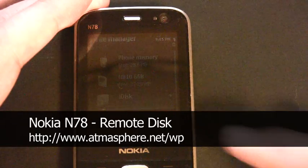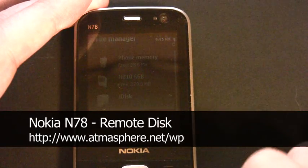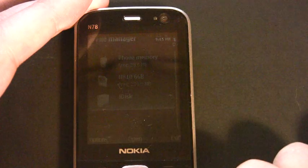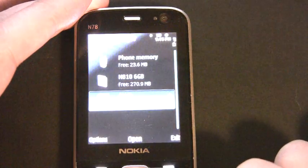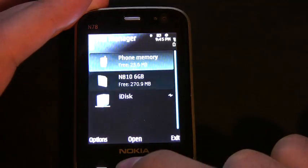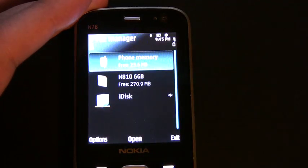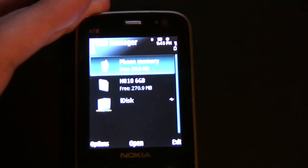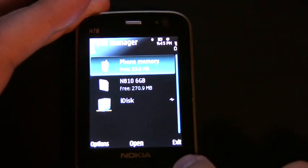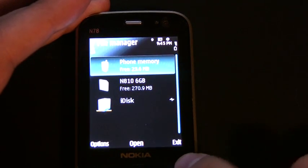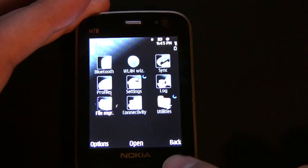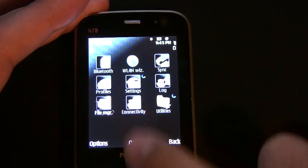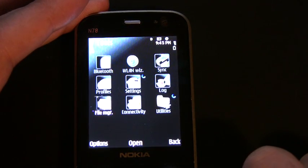Hello, this is Jonathan Green with Atmospheric Endeavors again, and I just wanted to show off a cool new feature I've discovered on the N78. As you can see here, I'm in the File Manager, which is under Applications, Tools, and then File Manager.